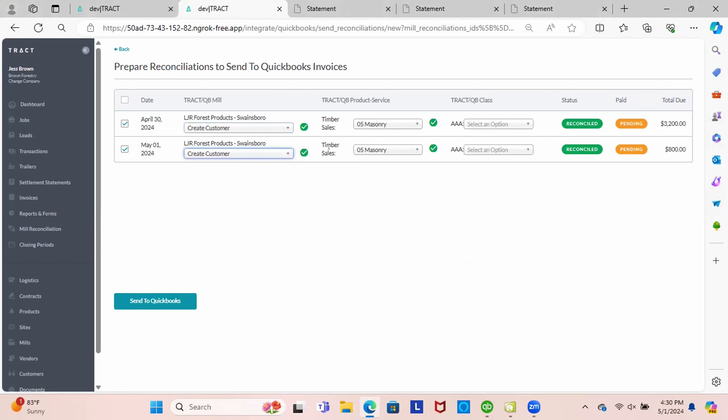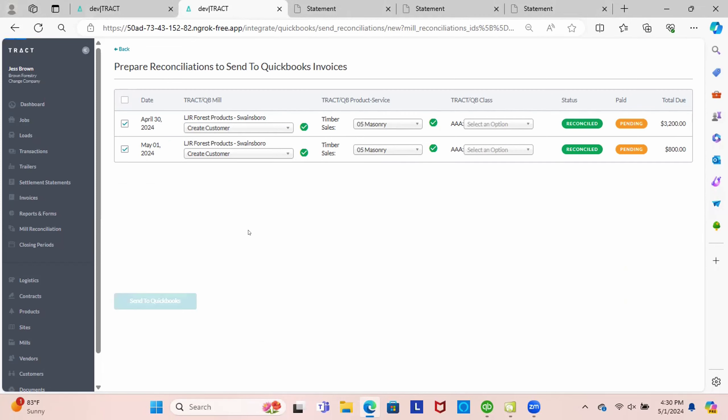So we want to create the customer and we've already mapped, this is the default QuickBooks account. So it's just mapped to a product that's the default called masonry. So we'll leave that as is and just pretend this is some sort of timber sales account. And we're ready to send that. So now we're going to click send to QuickBooks.